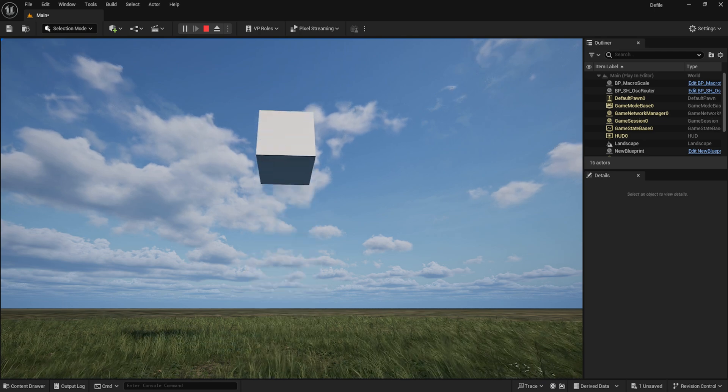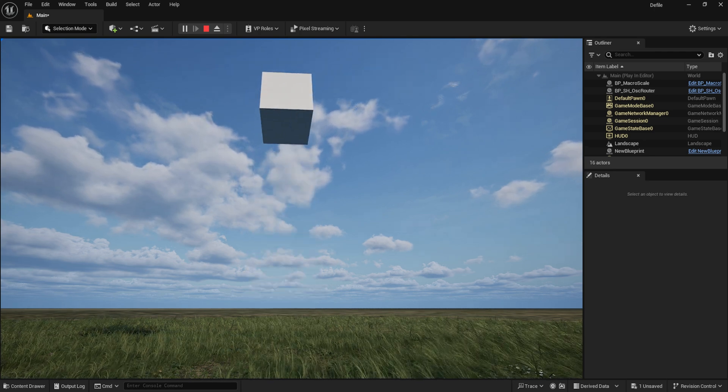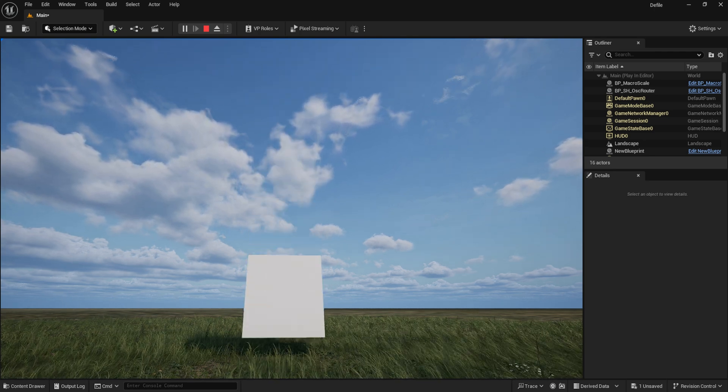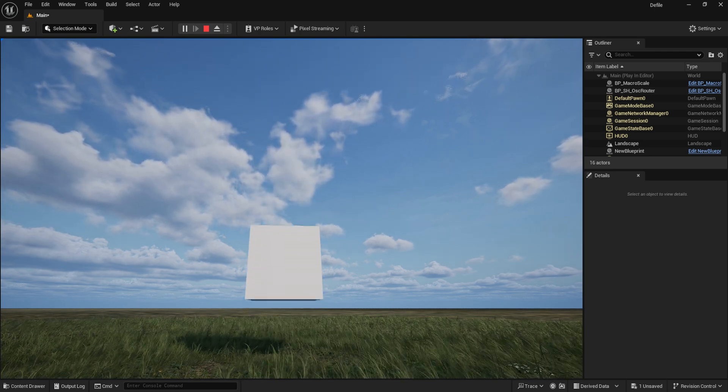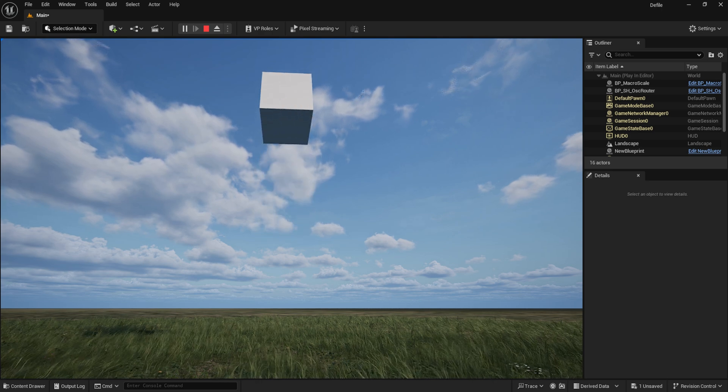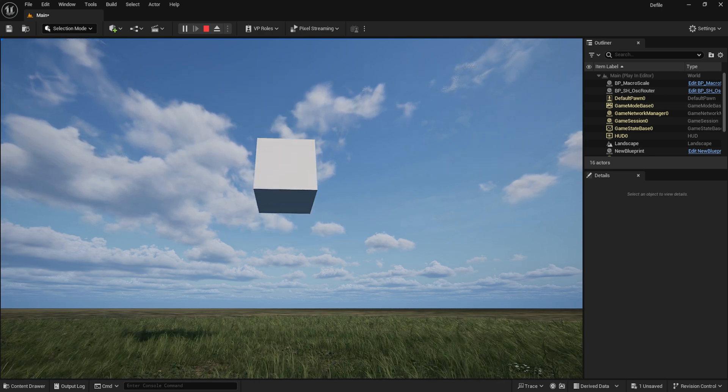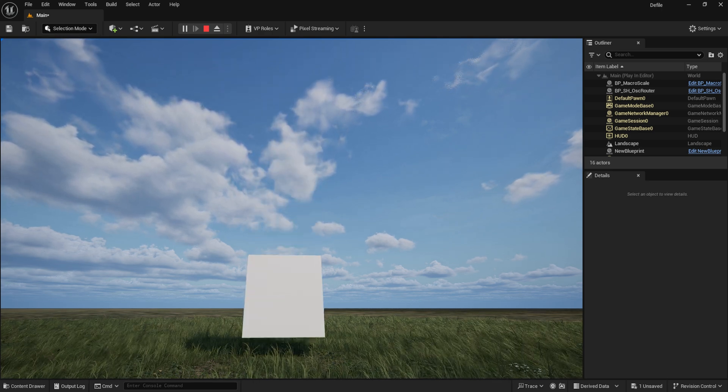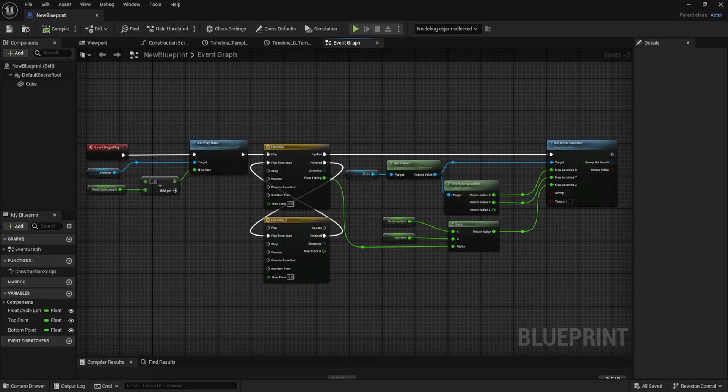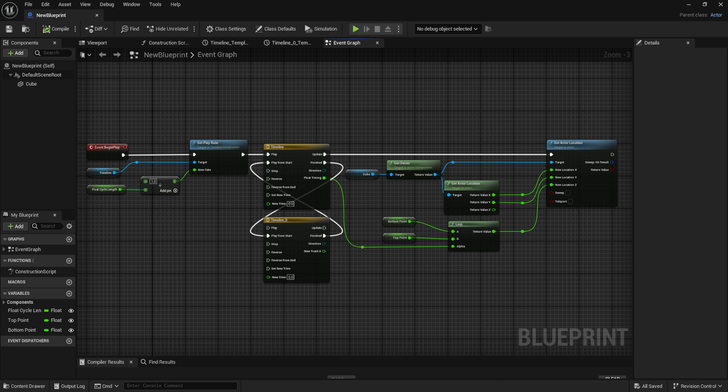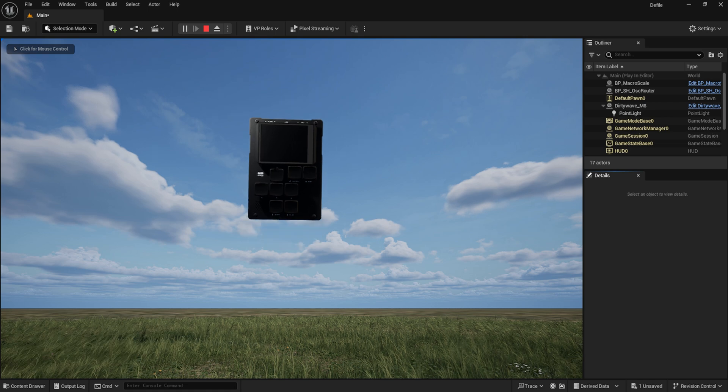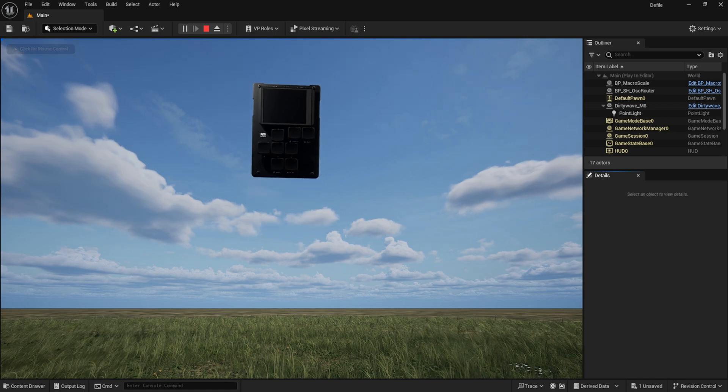So you want to make an object float automatically in Unreal Engine without having to animate anything by hand, but aren't sure how? Well, no worries. This is quick and easy to set up using Unreal's Blueprint system, and with just a handful of nodes, you too can have any object you want in a perpetual float cycle.